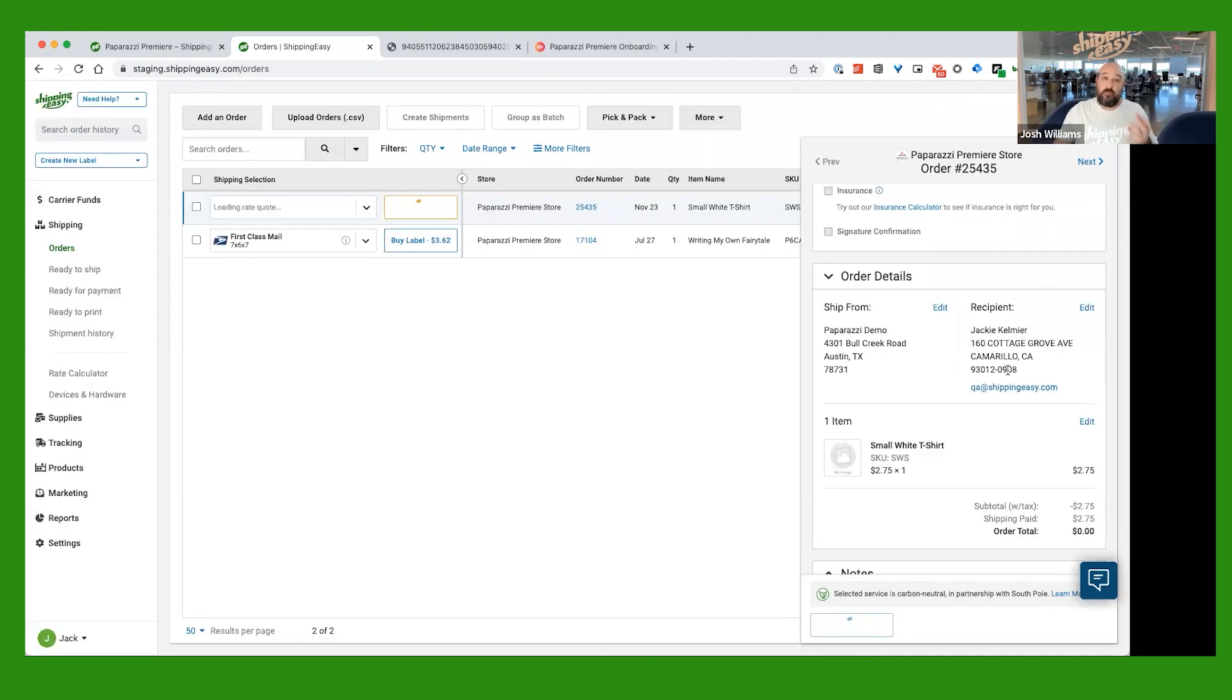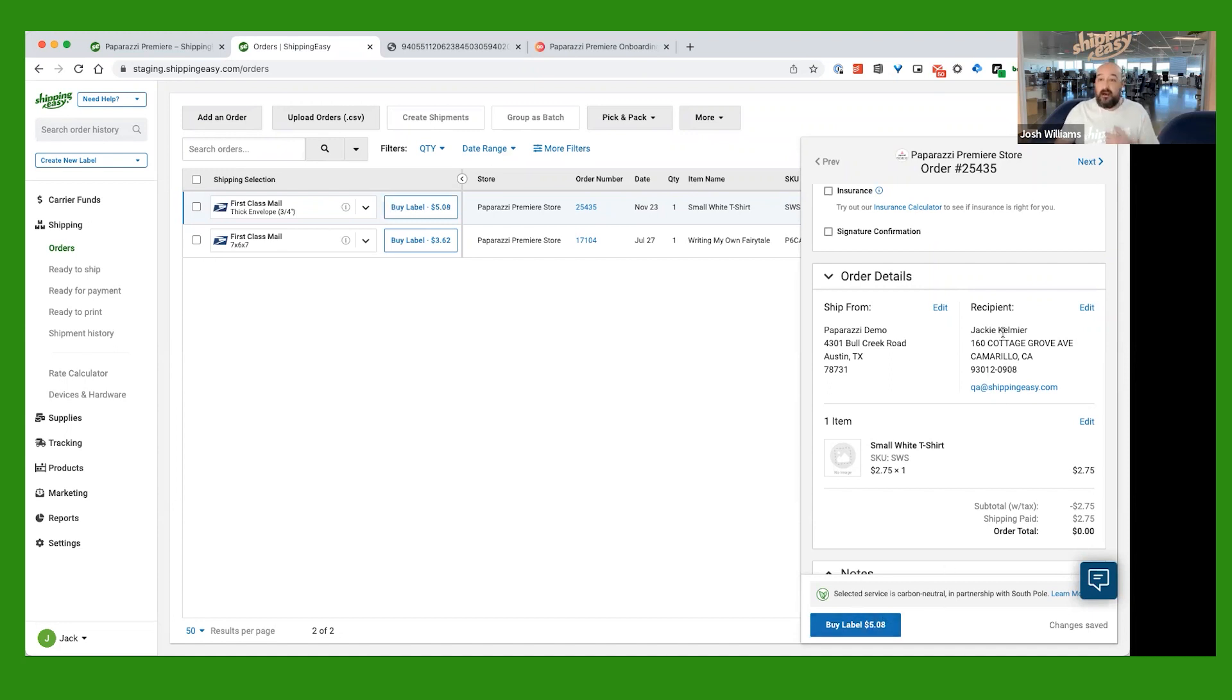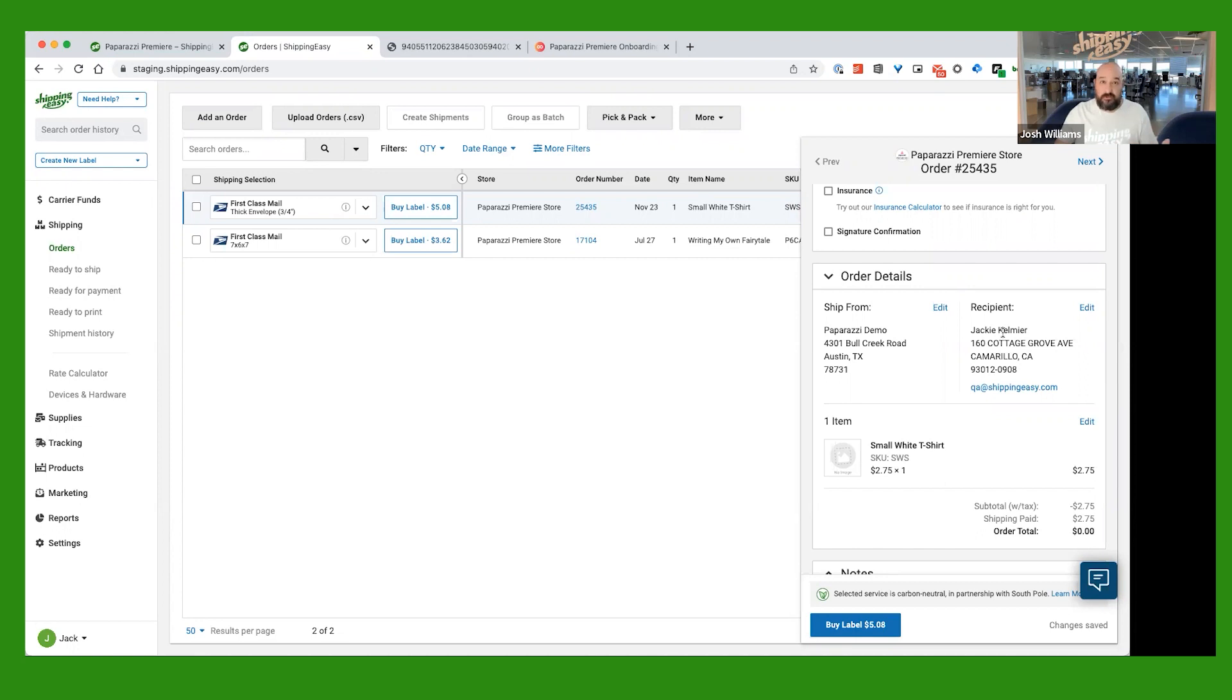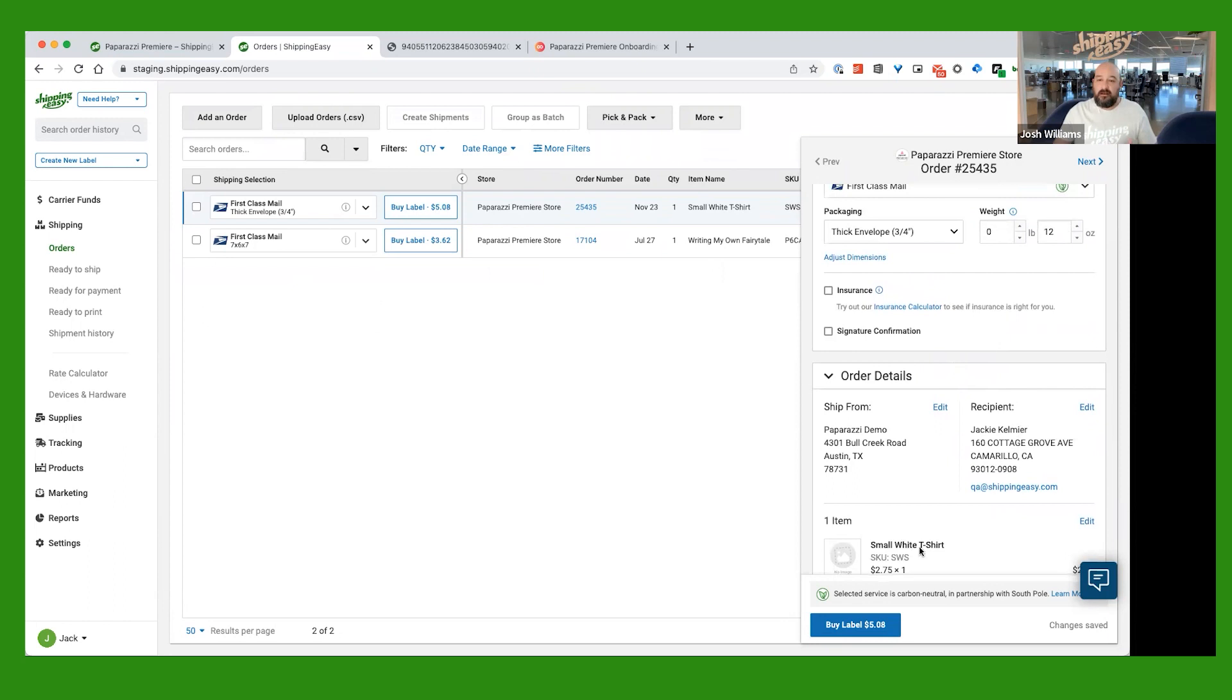So what that does is when you hit Update, Shipping Easy goes and checks the address verification again. And if it is a good address, then it will give you the label price. If it's not, it'll ask you to fix it again. Or you can go ahead and use the edited version anyway. And you can see once we generated the rate for that, we do have a label price. That blue button is lit up. And you can go ahead and buy that label as well.